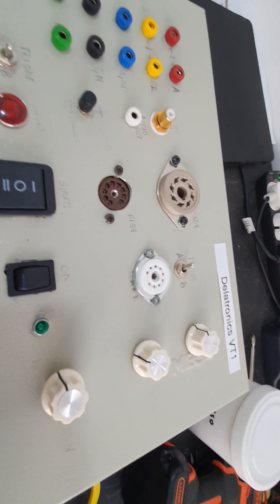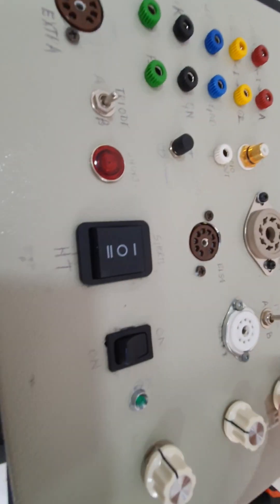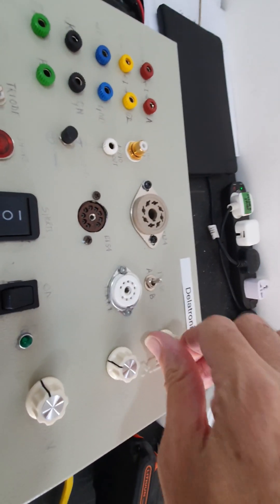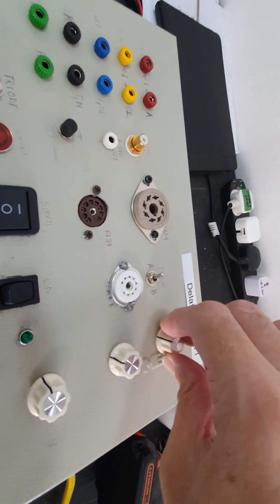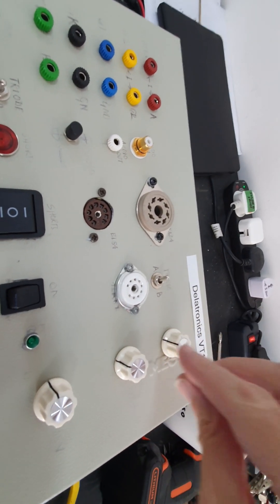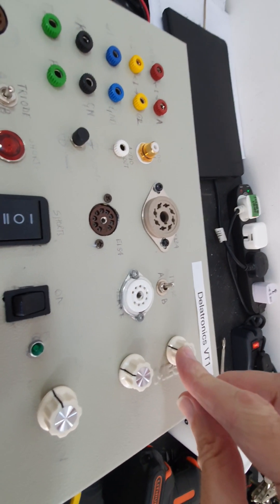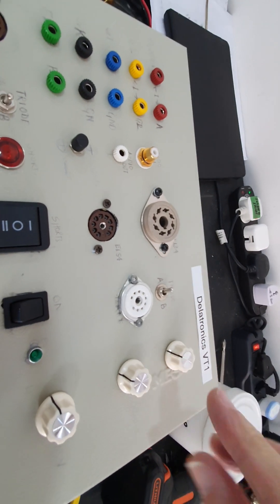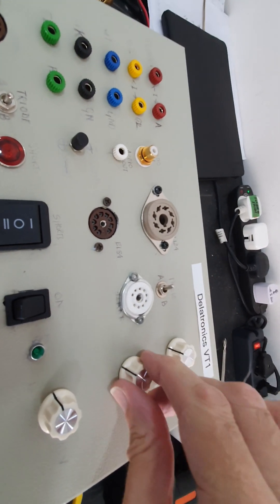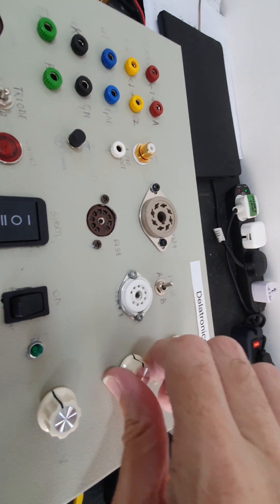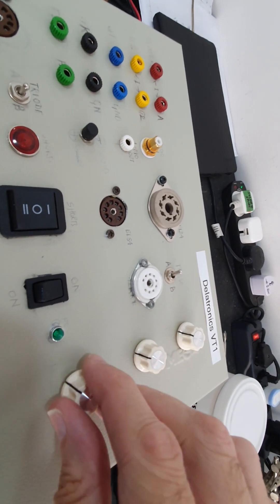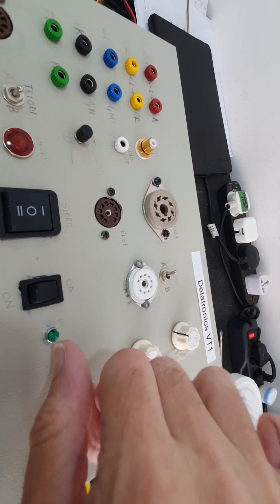You can see the top panel's been done. I have a knob here for varying the plate voltage, and this is for varying the screen voltage, and this is the bias.